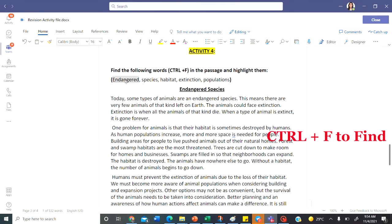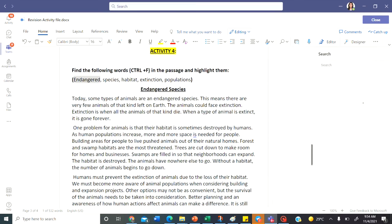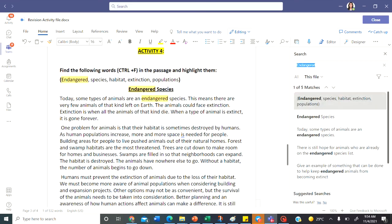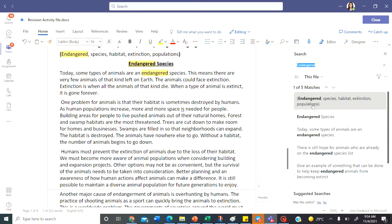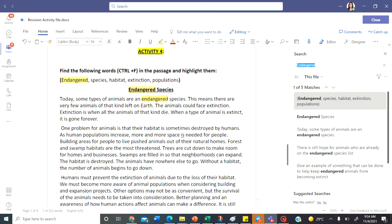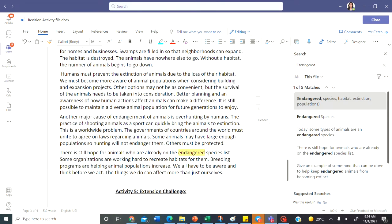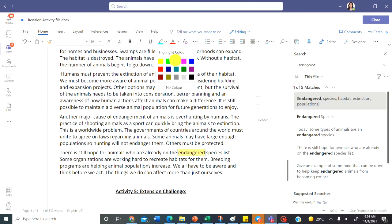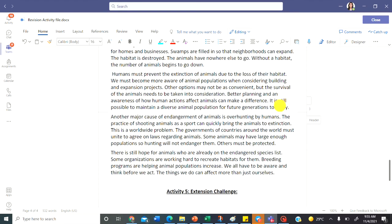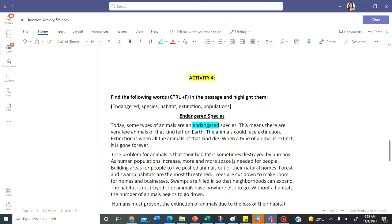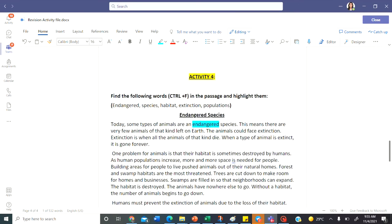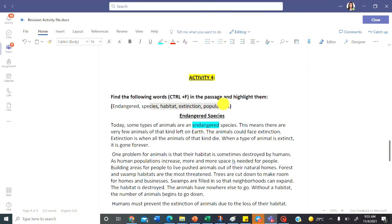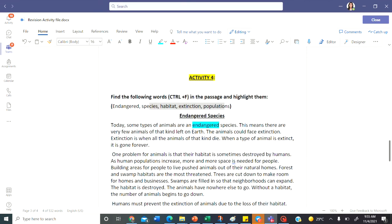First of all, select the word and press the shortcut key ctrl and F to find. You will be able to find it in several locations like this. Once you find them, select the word and highlight them using the highlighter like this. So select them and highlight them. Immediately you will not be able to see the changes. Once you close this button over here on the right side, you will be able to see what you have highlighted. This way highlight all these words that you find using ctrl F.